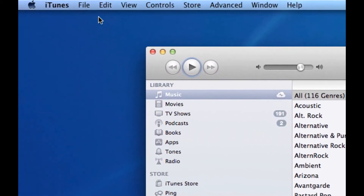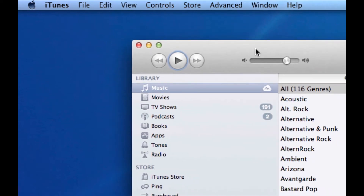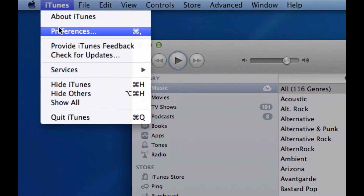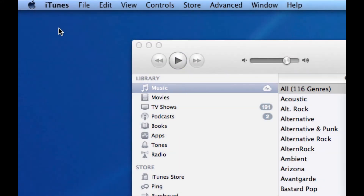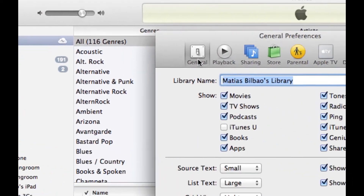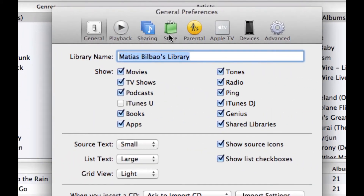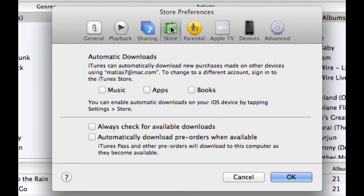Make sure it says iTunes in the top left corner of your screen when it's open, which means it's at the forefront of all your applications. Once it's there, click on iTunes Preferences. One of the options at the top of the General Preferences is the Store — click on it. It looks like a little green bag. There you'll find the options for automatic downloads, so just click on Music, Apps, and Books.